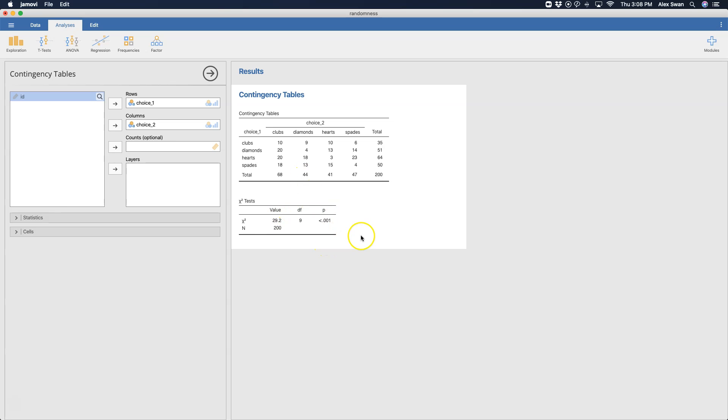And with an n of 200, this p-value is quite small. So what does that mean? Well, the null hypothesis is that these two variables are independent of one another, but it looks like they're not. We reject the null hypothesis; they are not independent.